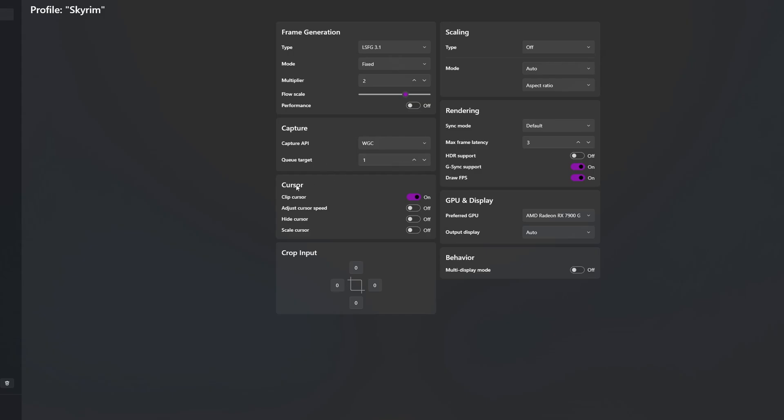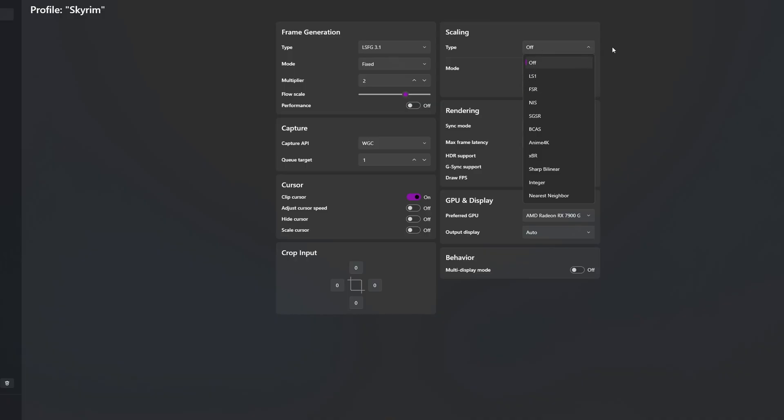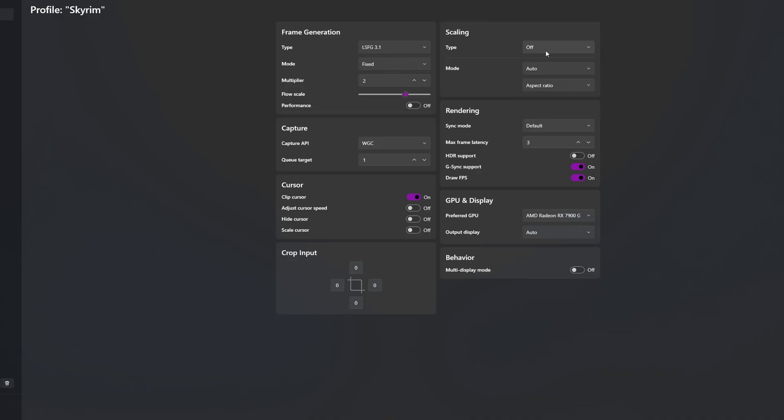And you target one, cursor, clip cursor on, everything else off, type off. You can choose LS1 or FSR but I have it off. I'm gonna try FSR later but for now I have it as off.